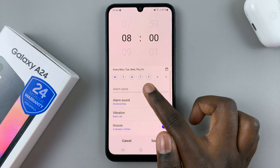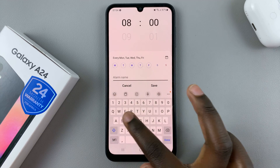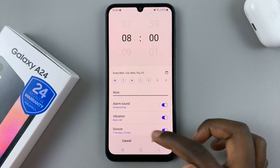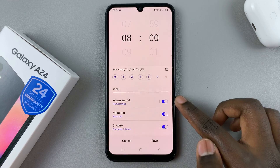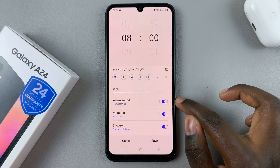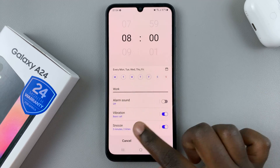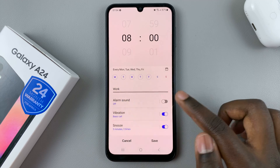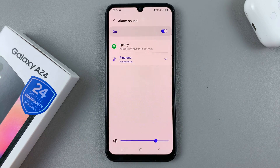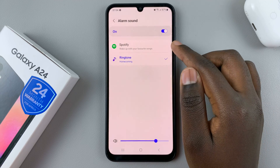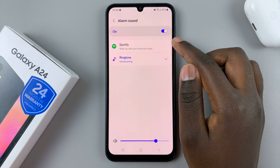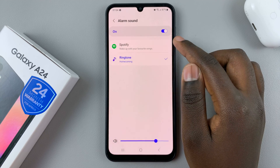And then you can also rename your alarm. Once you've done that, you can also set an alarm sound. If you don't want an alarm sound, just tap on the toggle to turn it off. If you do, leave the toggle turned on, and then tap on the alarm sound option to use either a ringtone or a Spotify song as an alarm.